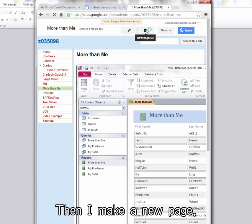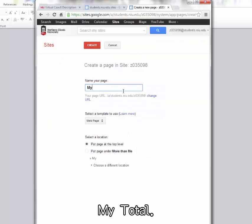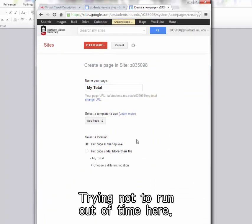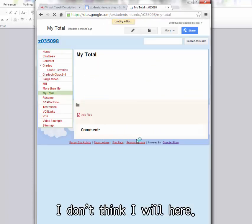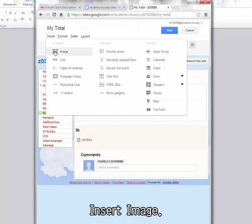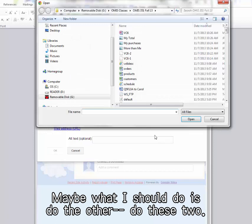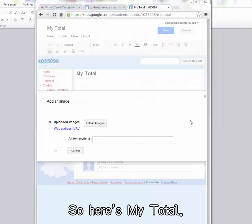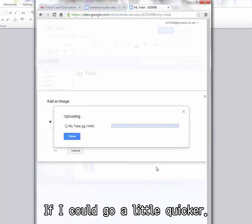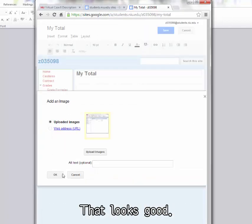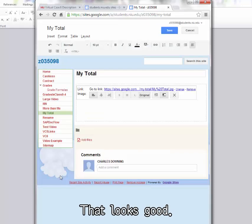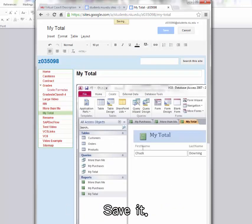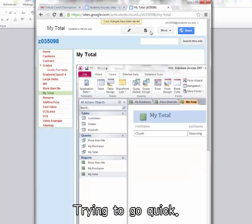Then I make a new page. My Total. Same process. Try not to run out of time here. I don't think I will here. Insert image. Maybe what I should do is do these two. So here's My Total. If I can go a little quicker. That looks good. My Total looks good. Save it. Trying to go quick.